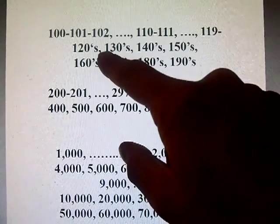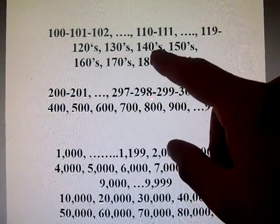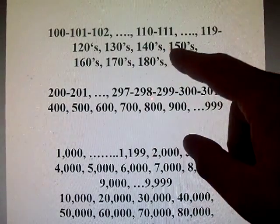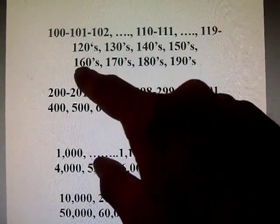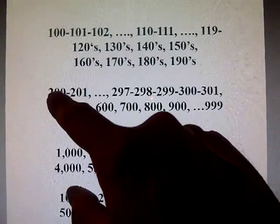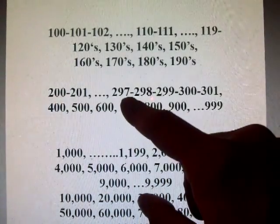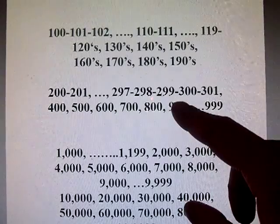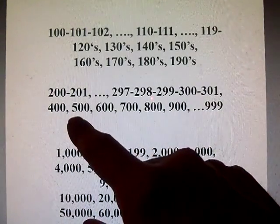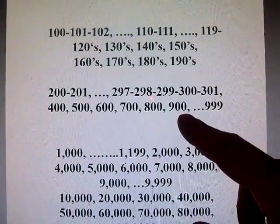And then 120s, 130s, 140s. See — 141, 142, all the way up to 147, 148, 149. Then 150s, 160s, 170s, 180s, 190s. And then we get to 200, then 201, all the way up to 297, 298, 299. Then we have 300, 301, all the way up to 400, 500, 600, 700, 800, 900.